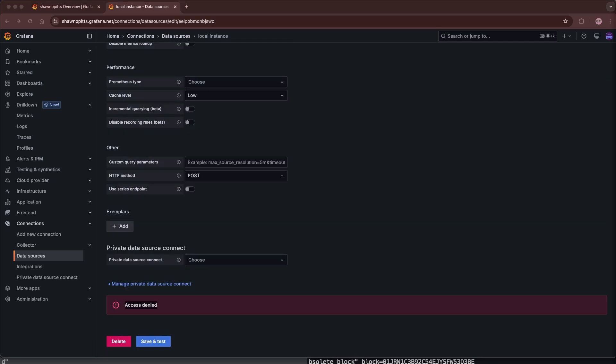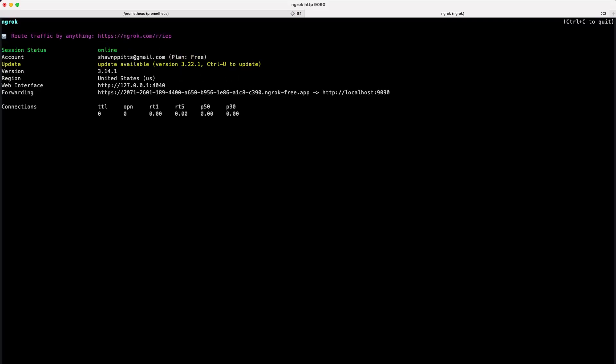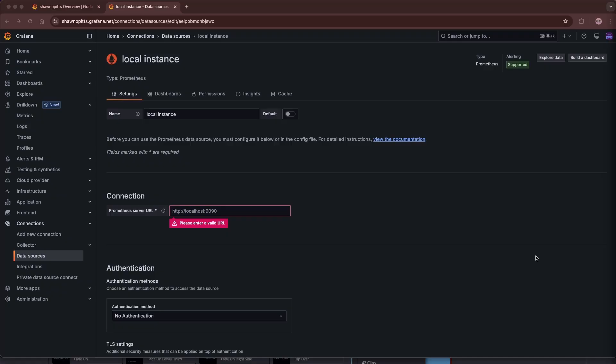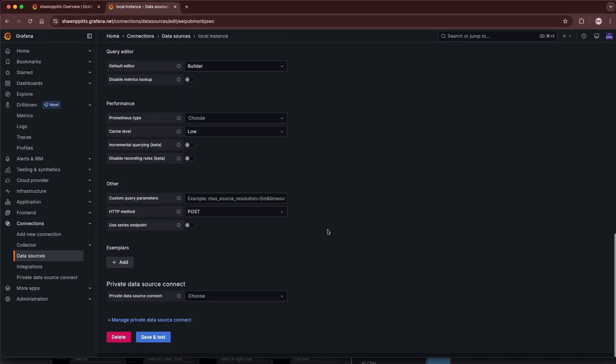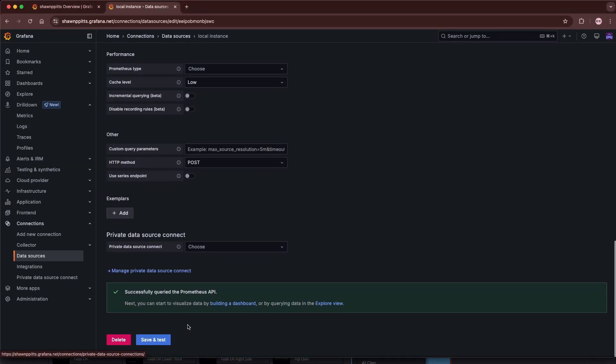To get around this, we will use a free tool called ngrok, which will provide us a secure URL tunneling to localhost 9090 where our Prometheus instance is running. From here, we will just simply copy the ngrok URL, paste it into our Prometheus server URL, scroll down, save and test, and we should be all set.